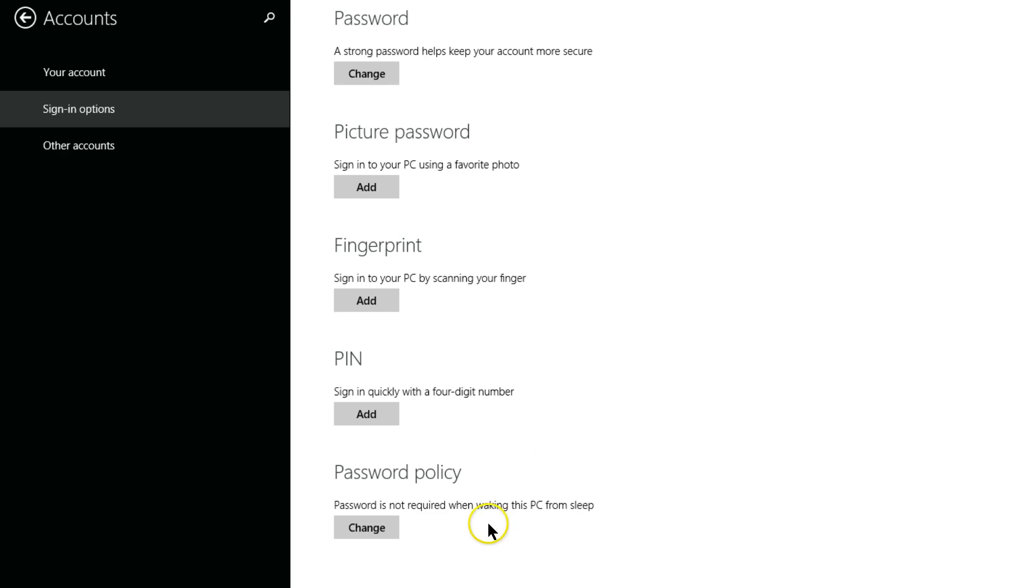Okay, and I have a password policy. Password is not required when waking this PC up from sleep. So you can set that and change that here.